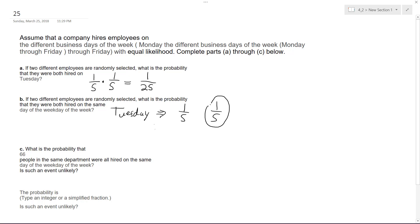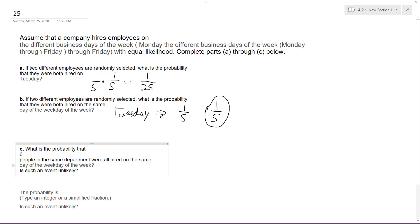Probability that people randomly selected were hired on the same day of the week. Okay, so part C: what is the probability that six people in the same department were all hired on the same day of the week? Is such an event likely?